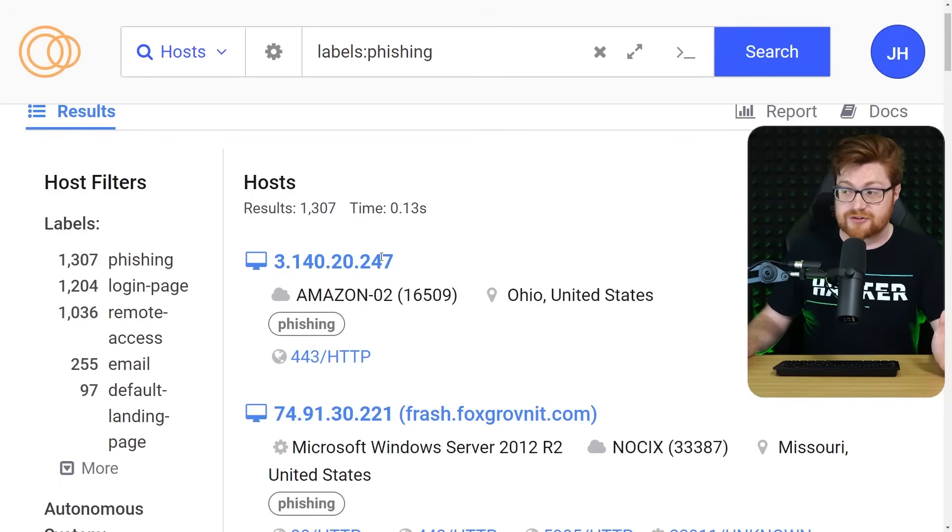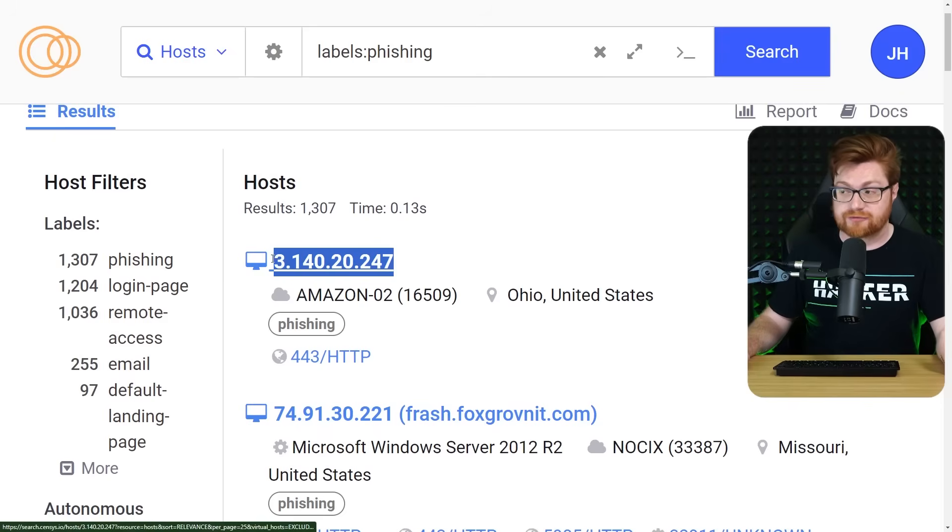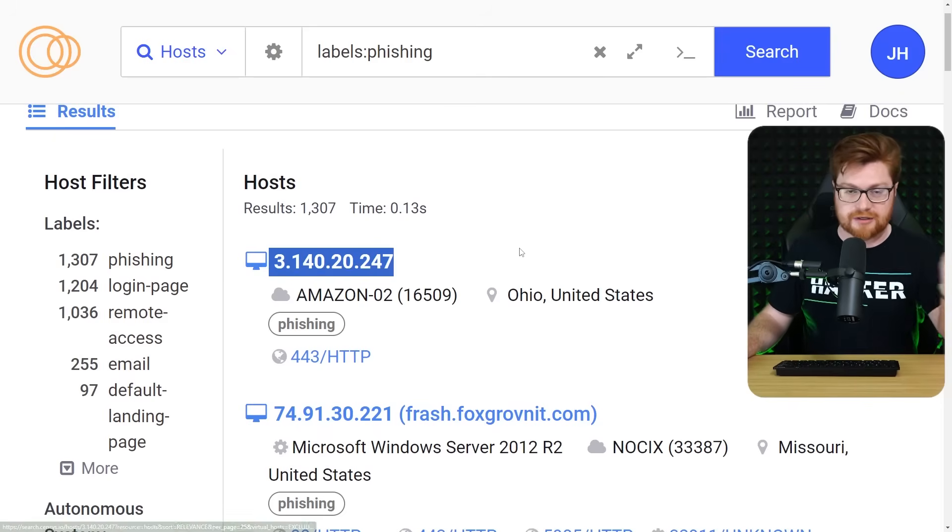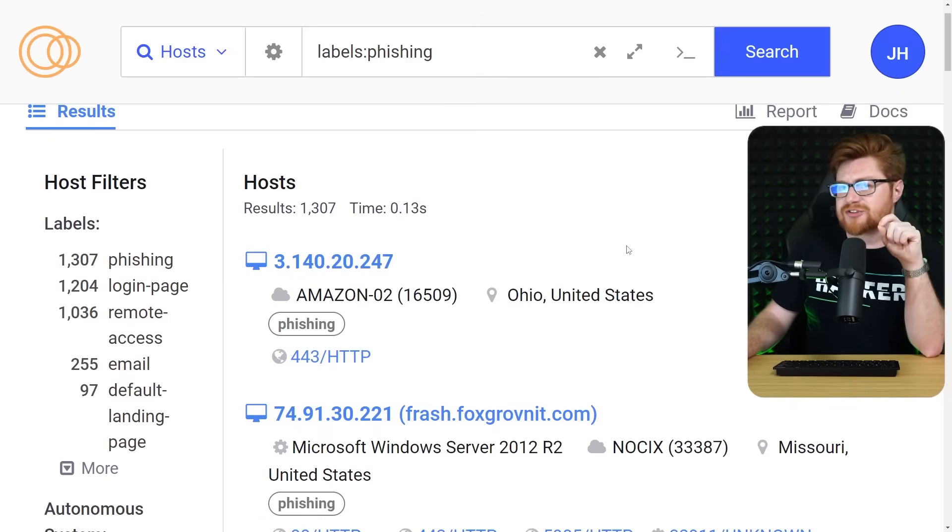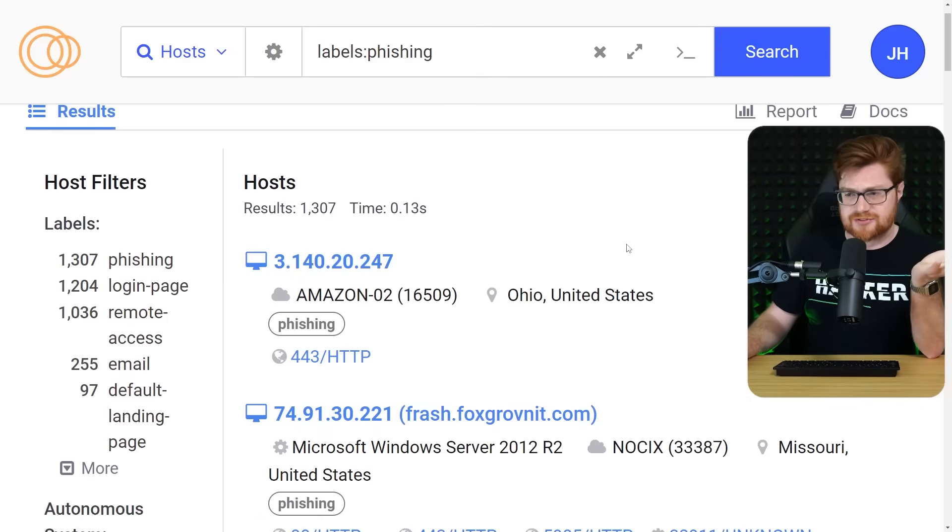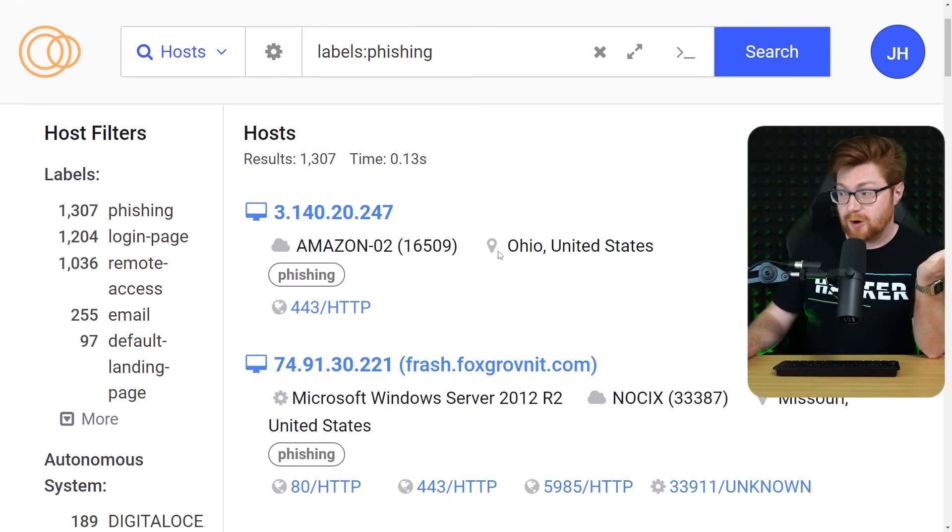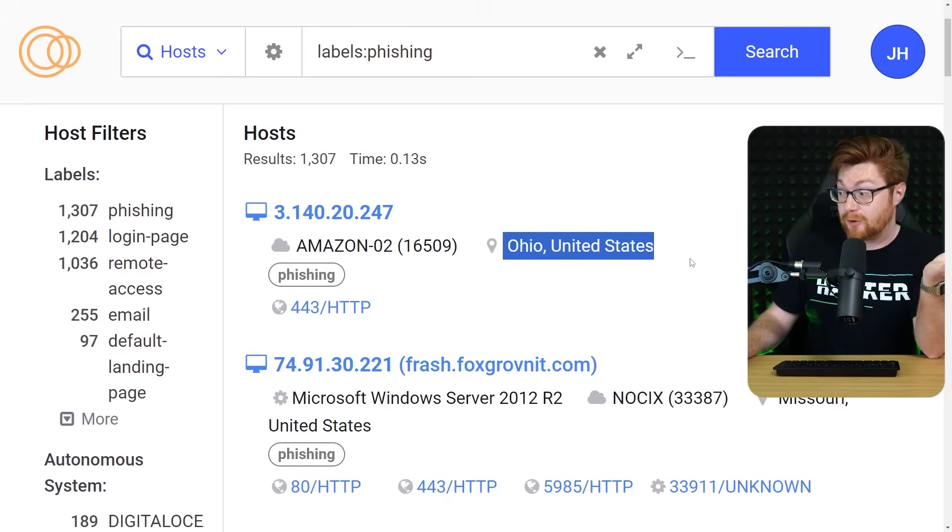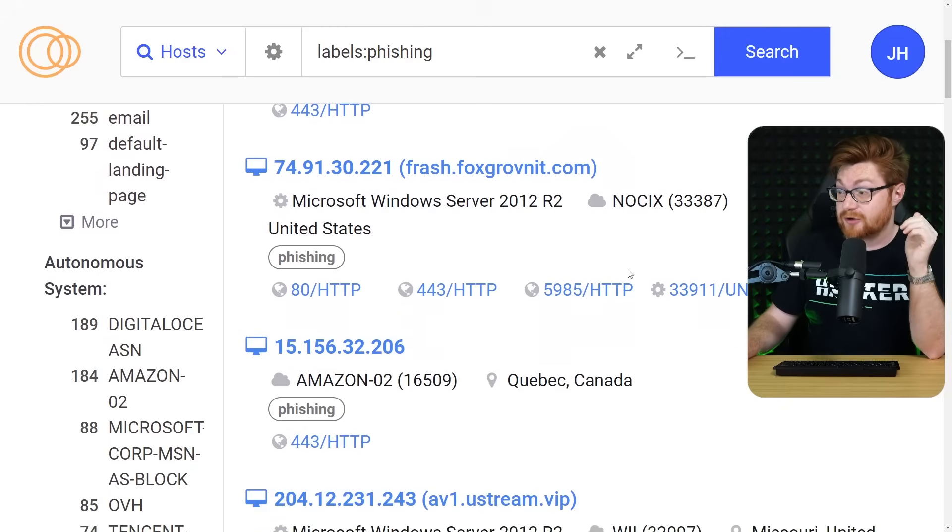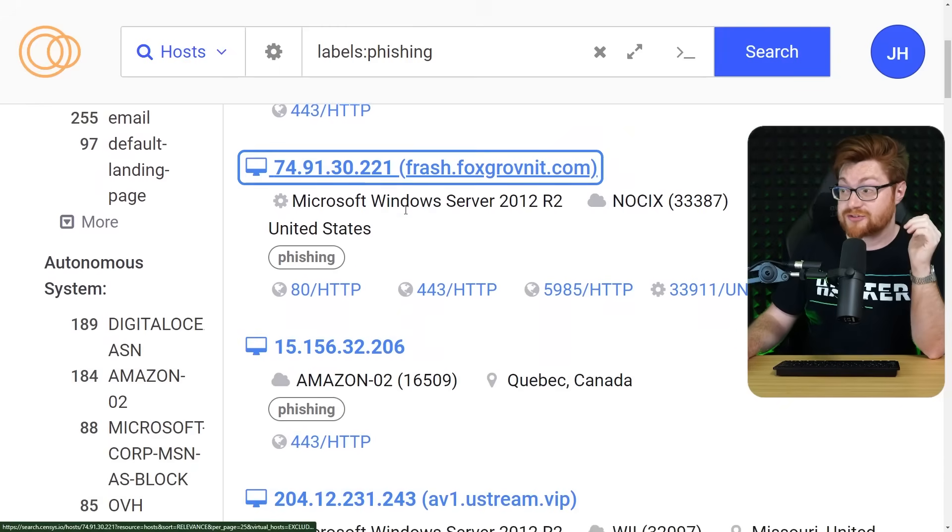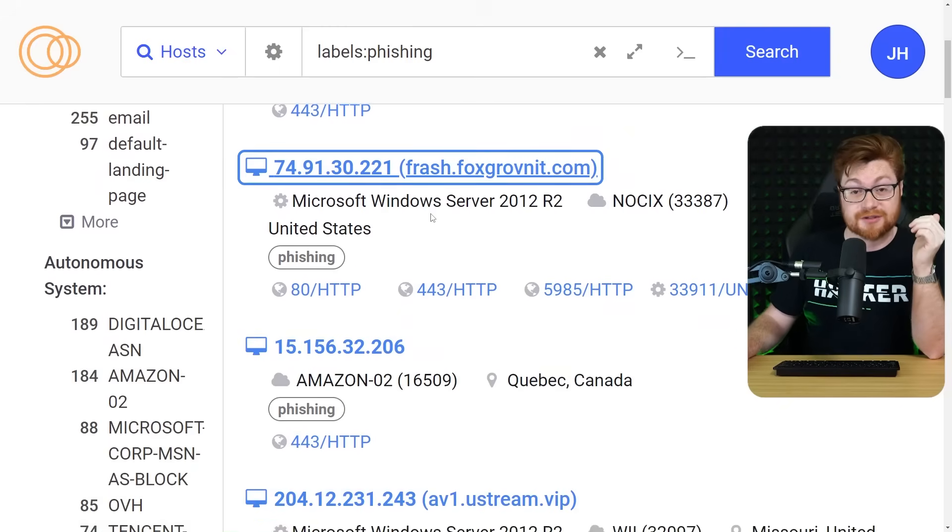Here's an IP address 3.140.20.247, whatever, hosted as an Amazon website over in Ohio, apparently. We've got a couple in Missouri, and maybe that's the one I was just looking at, to be honest.